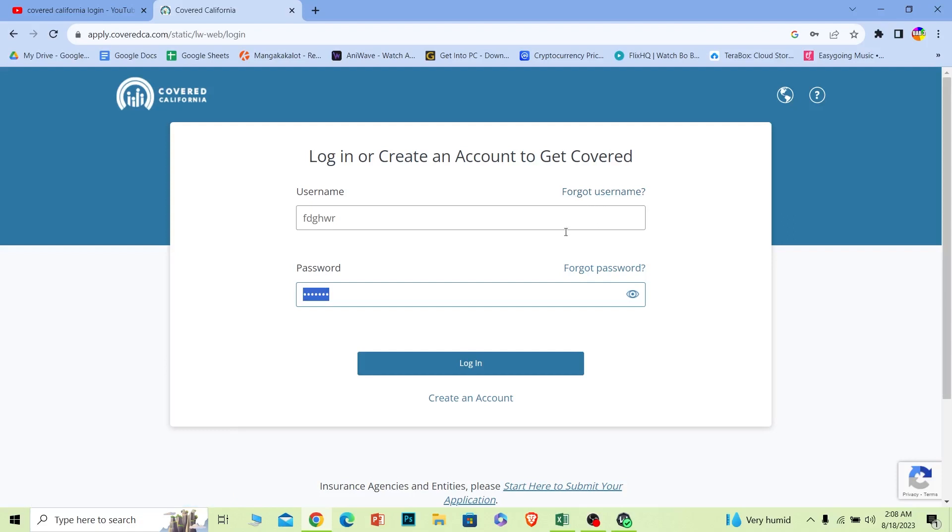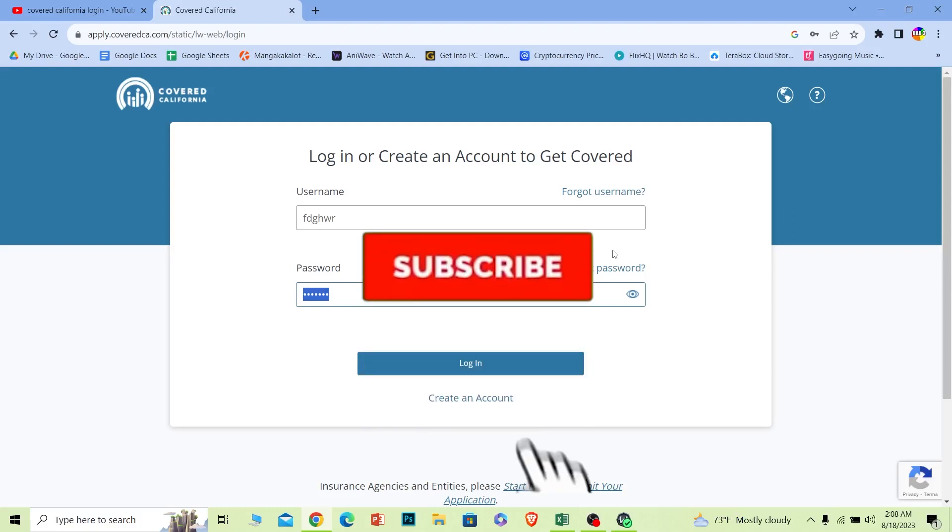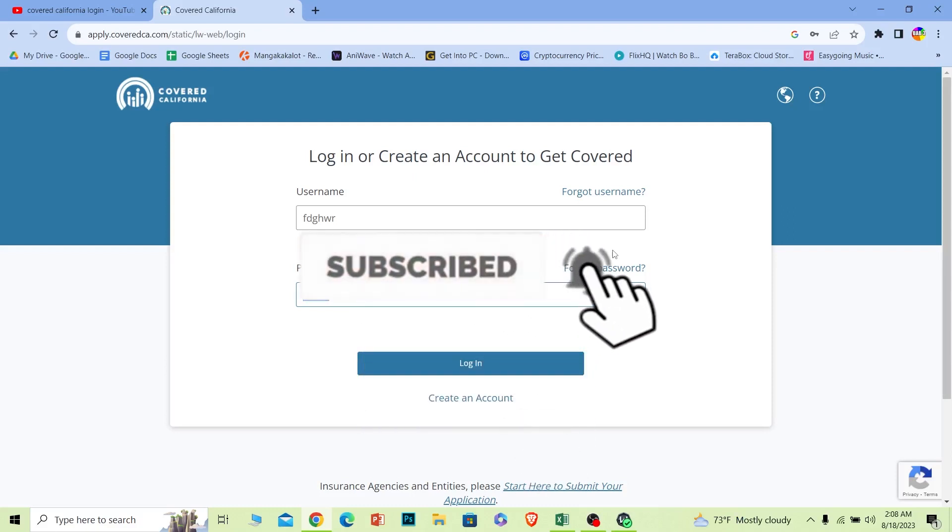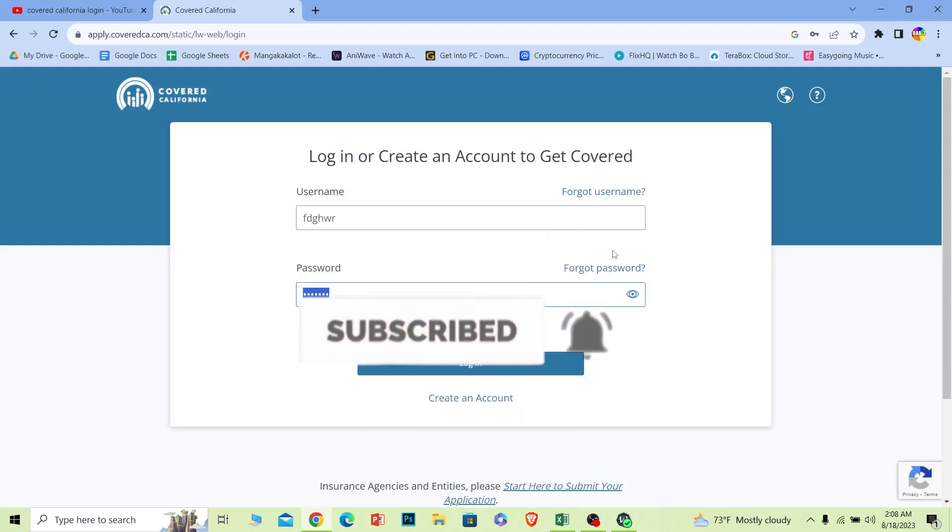That's it for today's video on how to log in to your Covered California account. If you found our video helpful, then hit the subscribe button to our channel One Step. I'll see you guys next time.